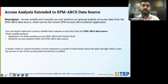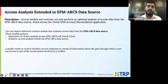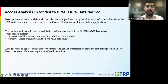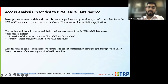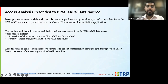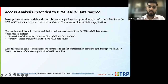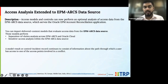So now, apart from Oracle Financials, Procurement, and all those modules, you also have EPM ARCS — the set of controls — getting introduced. With EPM ARCS, which is Account Reconciliation Cloud Services, you can perform segregation of duties across EPM and Cloud.